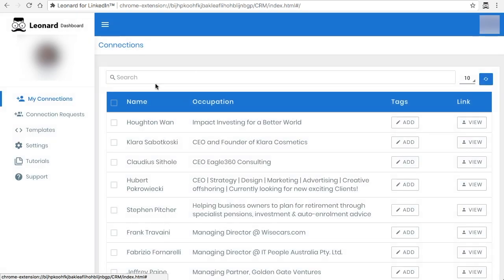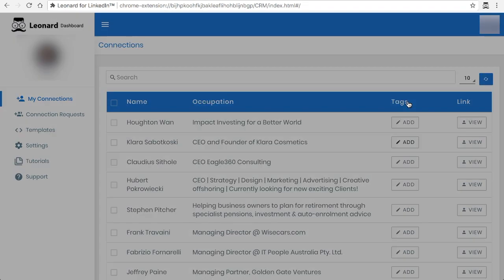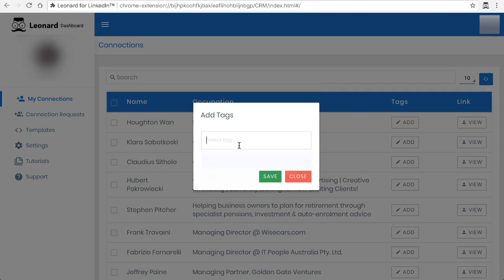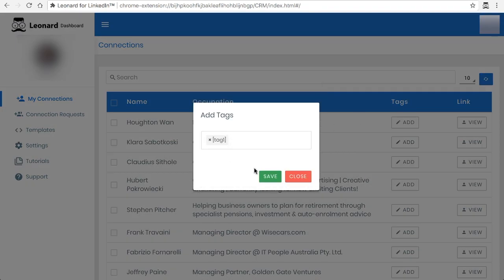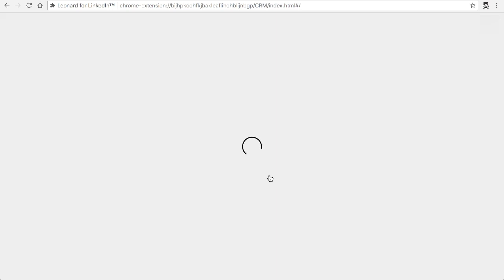One useful purpose for this tagging is for sub-segmenting your connections. Let's say you wanted to tag a few people or individuals with a particular tag. You can click on add and then the tags will appear and you can click on them and save it. That's one way to sub-segment the list.